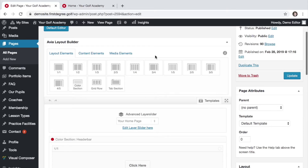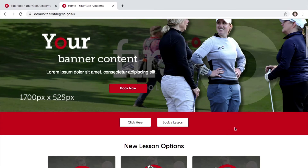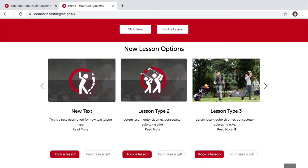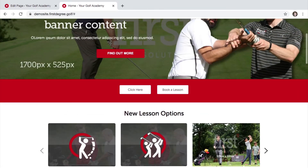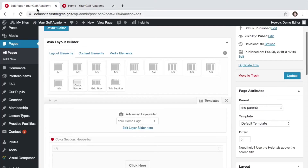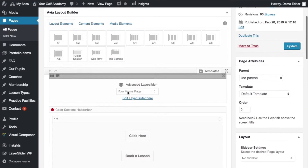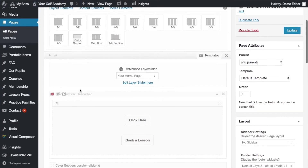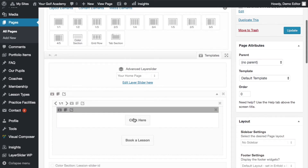We're now going to focus on how we link a button to an external URL or a page within our website, within the pages section of our content management area. We're going to carry on using the example of our red scrolling bar. Firstly, navigate to the correct page from the pages section and navigate down to the correct section. Hover over the element that you want to edit.